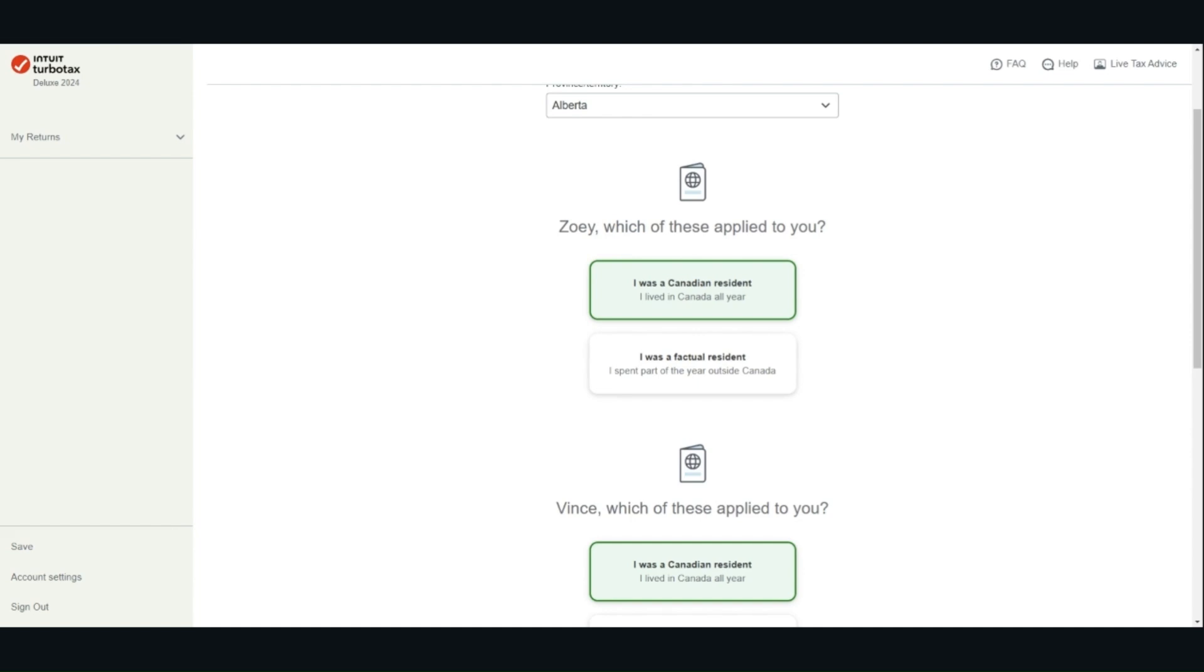If you are not sure about your residency status for income tax purposes, you should contact the CRA or consult with a professional.